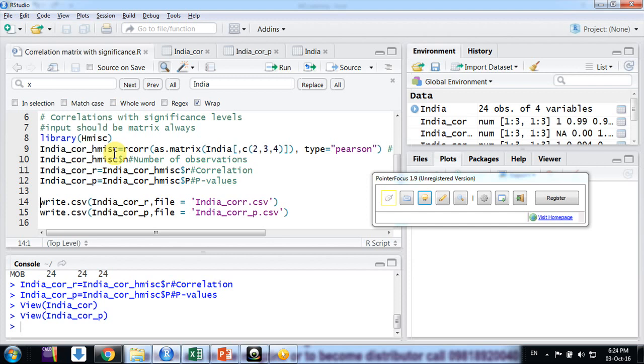Okay, now I need to just put a star values according to that. So in my last video I have shown if we have these values - P values and correlation values - in Excel, how to put these star values by using an Excel formula.